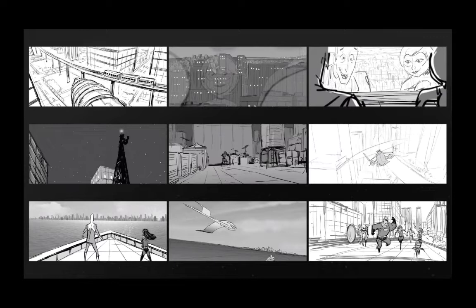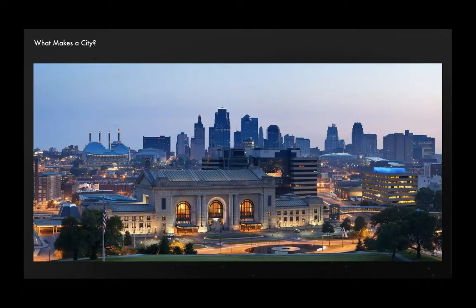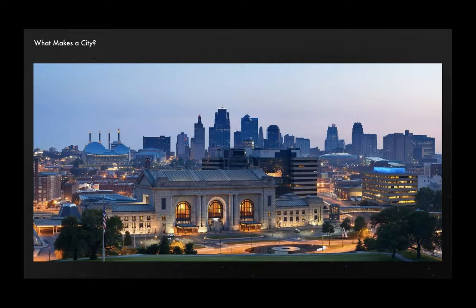Before we jump into that, though, let's talk a little bit about what makes a city. What does the city look like? We can all recognize one, but what visual aspects are the most important? It turns out those aspects can be very different depending on how you're looking at that city.